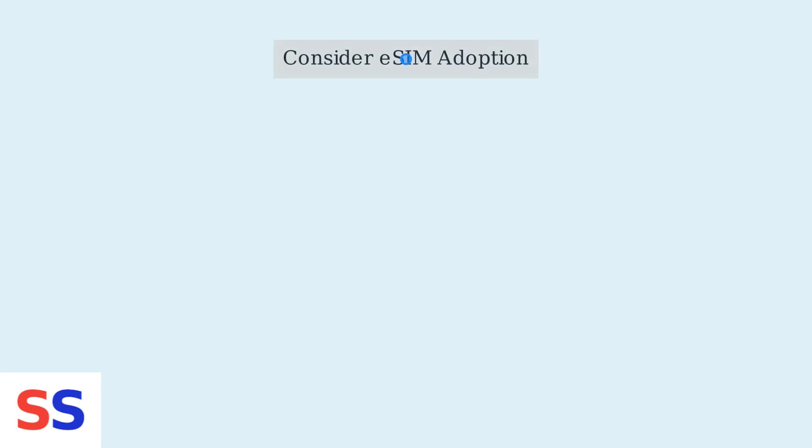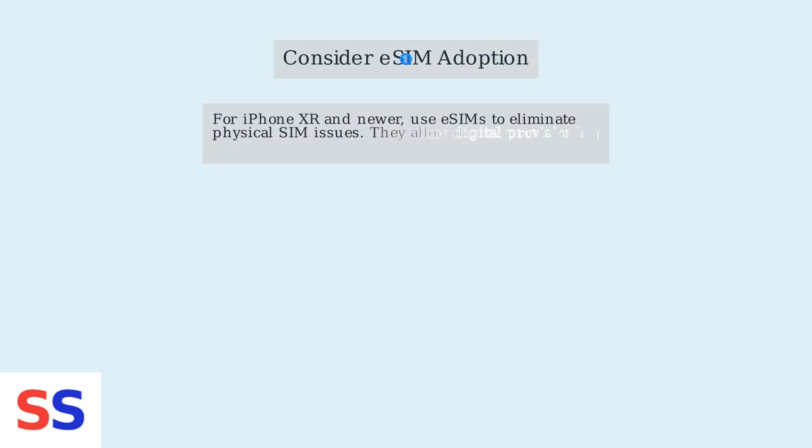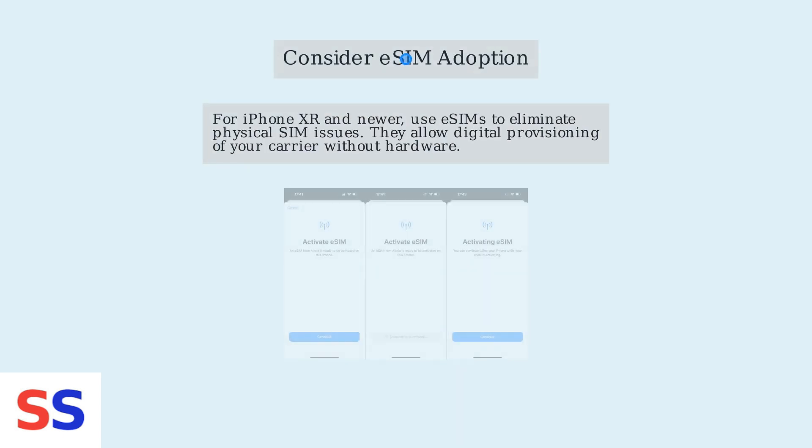Instead, consider the increasing adoption of eSIMs, especially if you have an iPhone XR or newer. eSIMs eliminate physical SIM issues by allowing you to digitally provision your carrier.